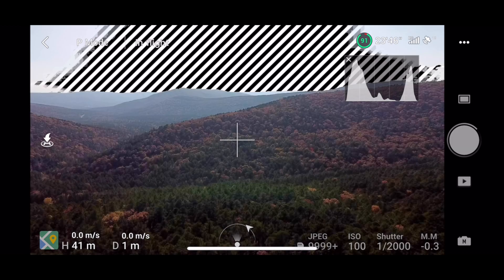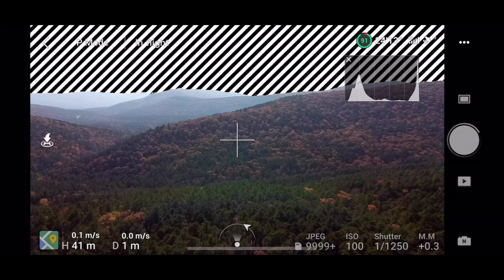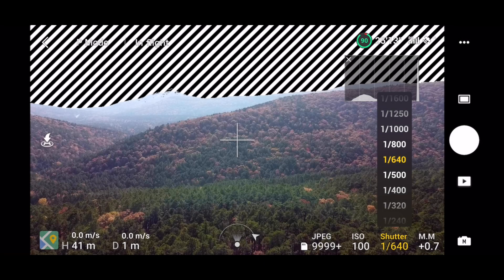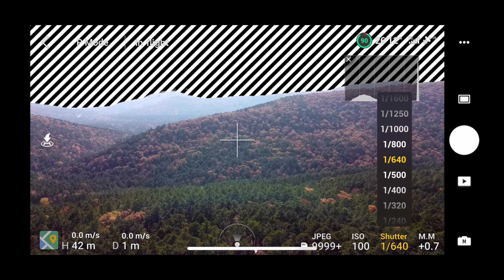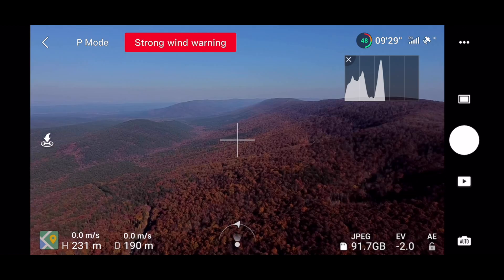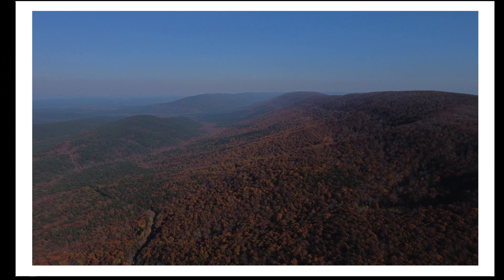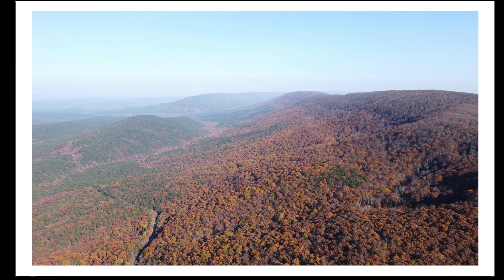There are a couple of ways to achieve the high dynamic range you're looking for, and I'll start with the way I think is best. For this, you'll want to switch over to manual mode. Since the camera's aperture is fixed and you'll want to have your ISO set to 100, the only variable you can control is your shutter speed. If you expose the sky properly, your shadows would be crushed and you lose the detail and color on the ground. And if you expose for the ground, the sky is completely blown out and unusable.